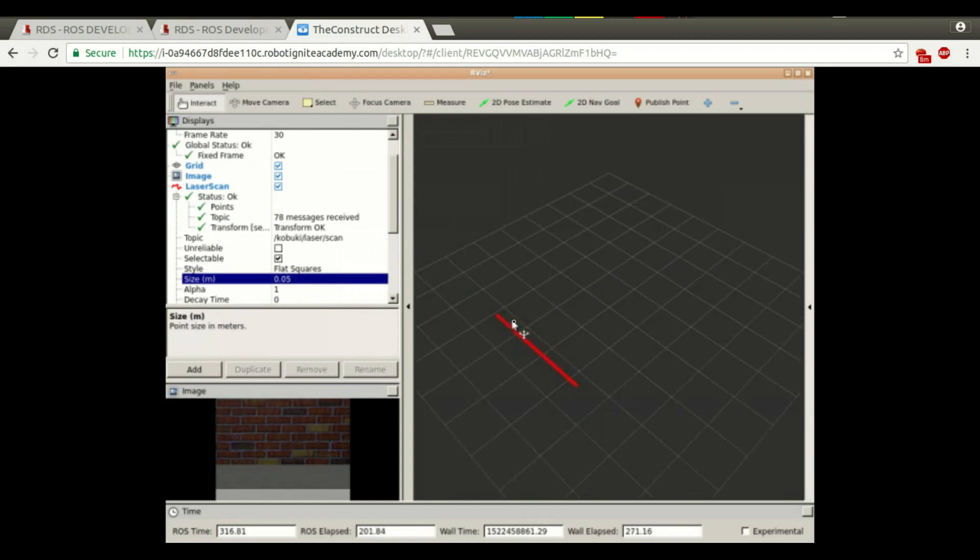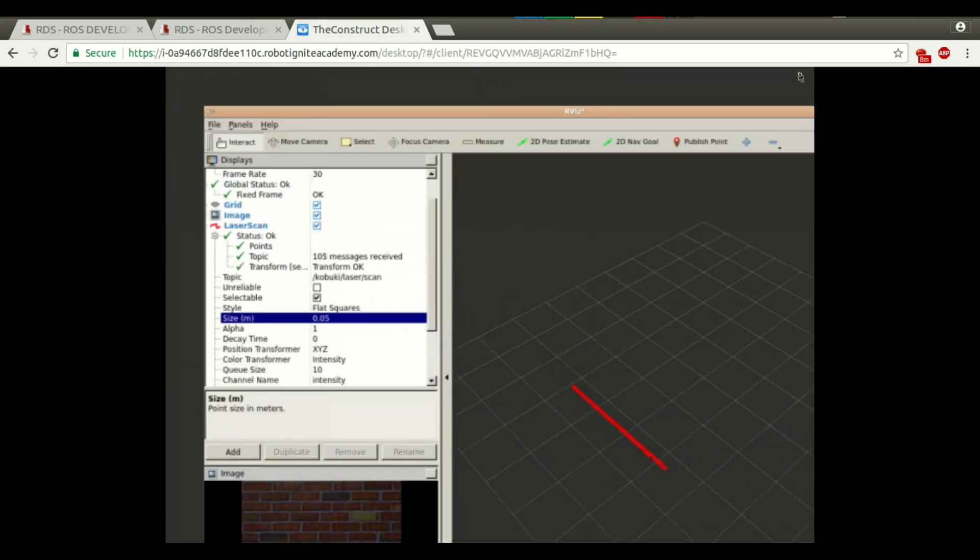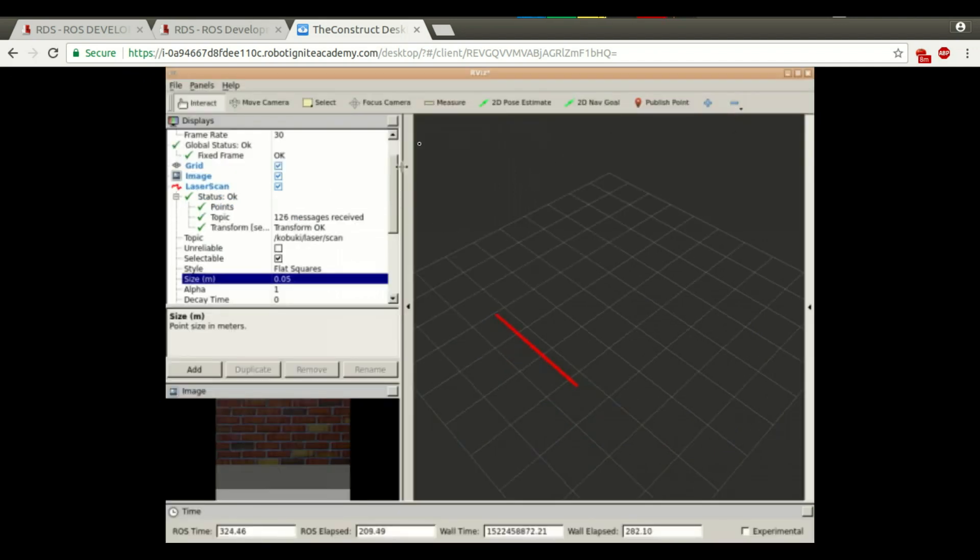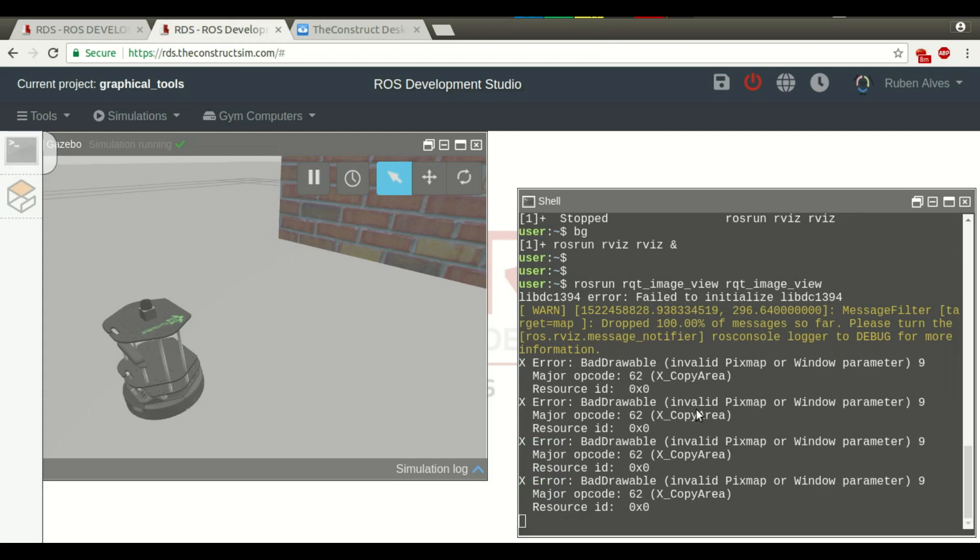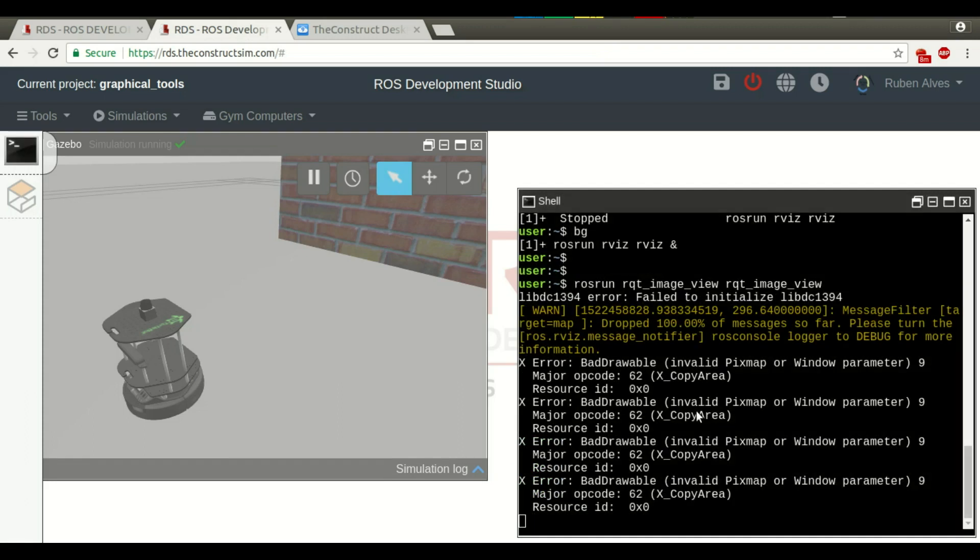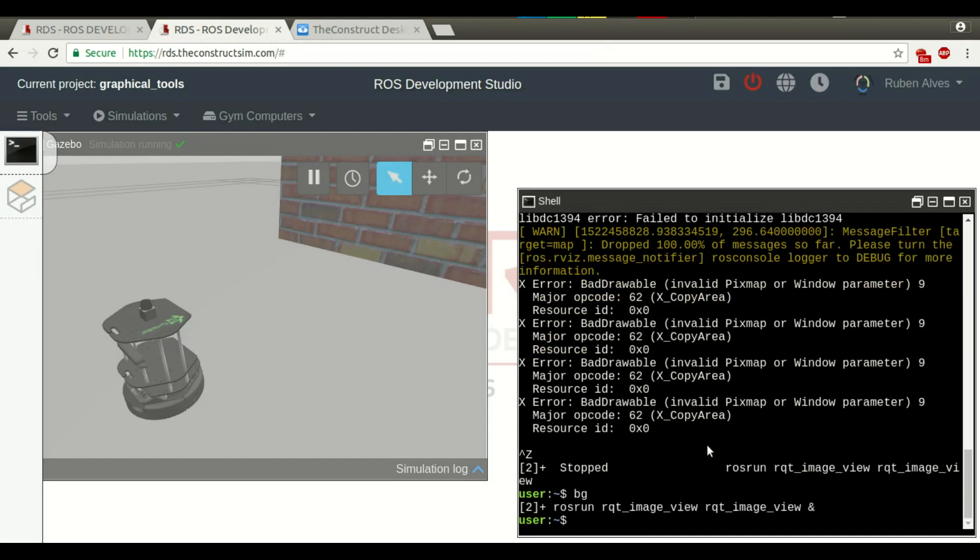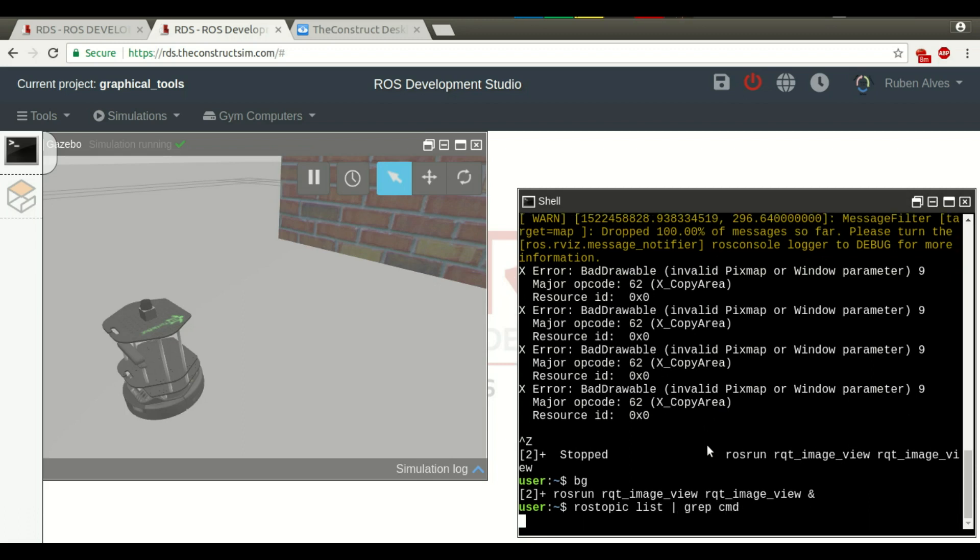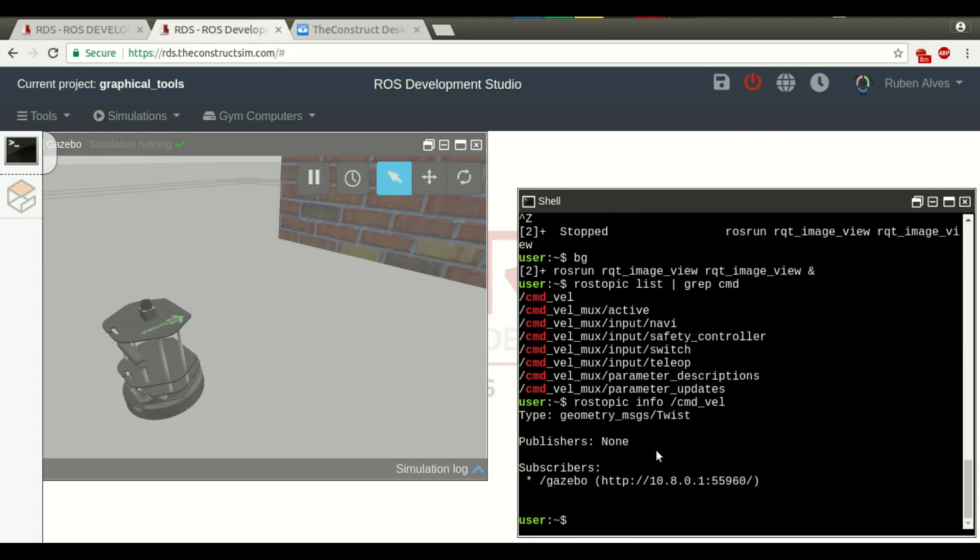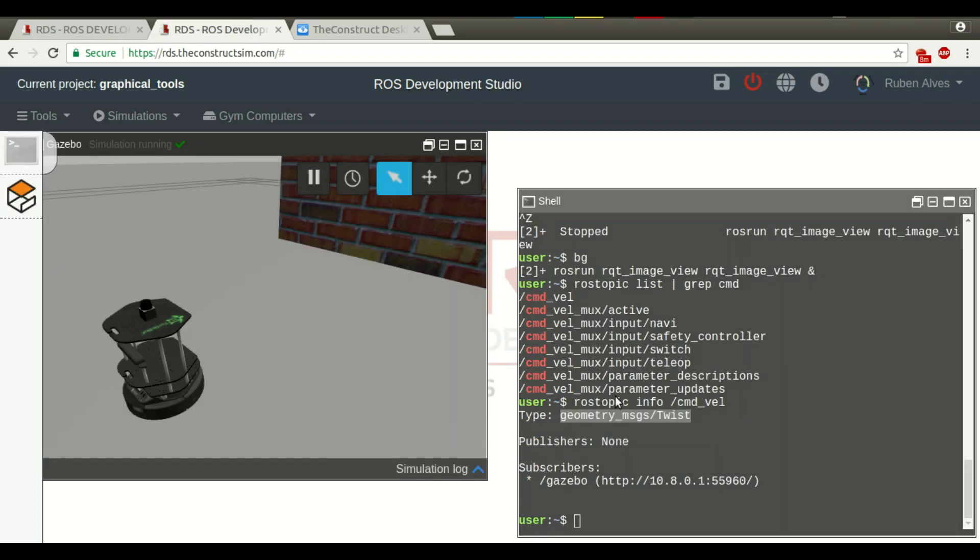Perfect. Now, let's move the robot. Let's run this on background. If we see here the rostopic list, we have here a topic called command velocity. If we check here with rostopic info, we can see that the type of the message is geometry twist. This topic is used to move the robot.